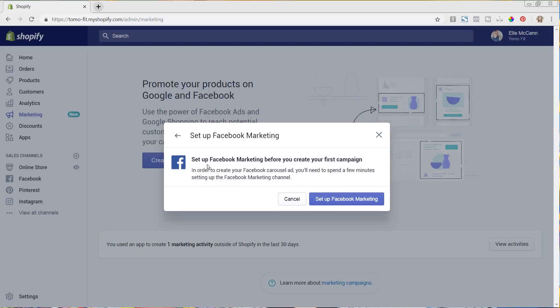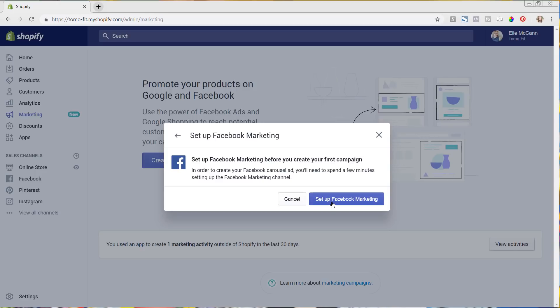So one key thing to know with the marketing tab is that you do have to have a sales channel set up on your site already to be able to use this functionality. So you can see over here, I already have a Facebook, Pinterest, Instagram sales channel on the left. So because of that, and it's already set up, I'm able to do the marketing through this site as well. So we are going to go in and initiate everything now and get it set up. So I'm going to just hit set up Facebook marketing.